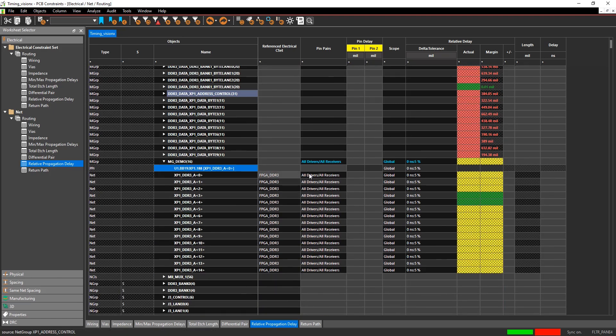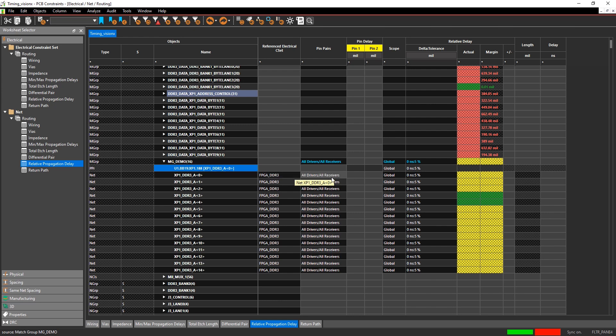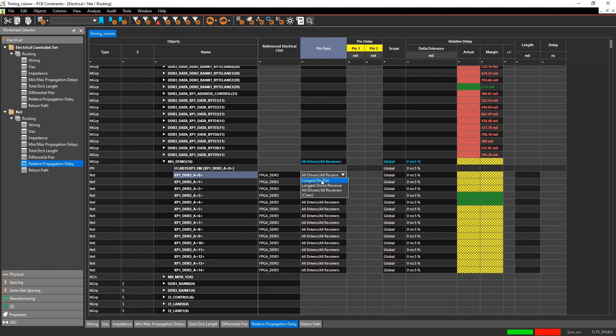Now you can fill out the match group rules that you want to have. If you have an electrical constraint set, you can pick the electrical constraint set. If not, you can pick out whether the pin pairs are all drivers, all receivers, longest pin pair, or longest driver-receiver.